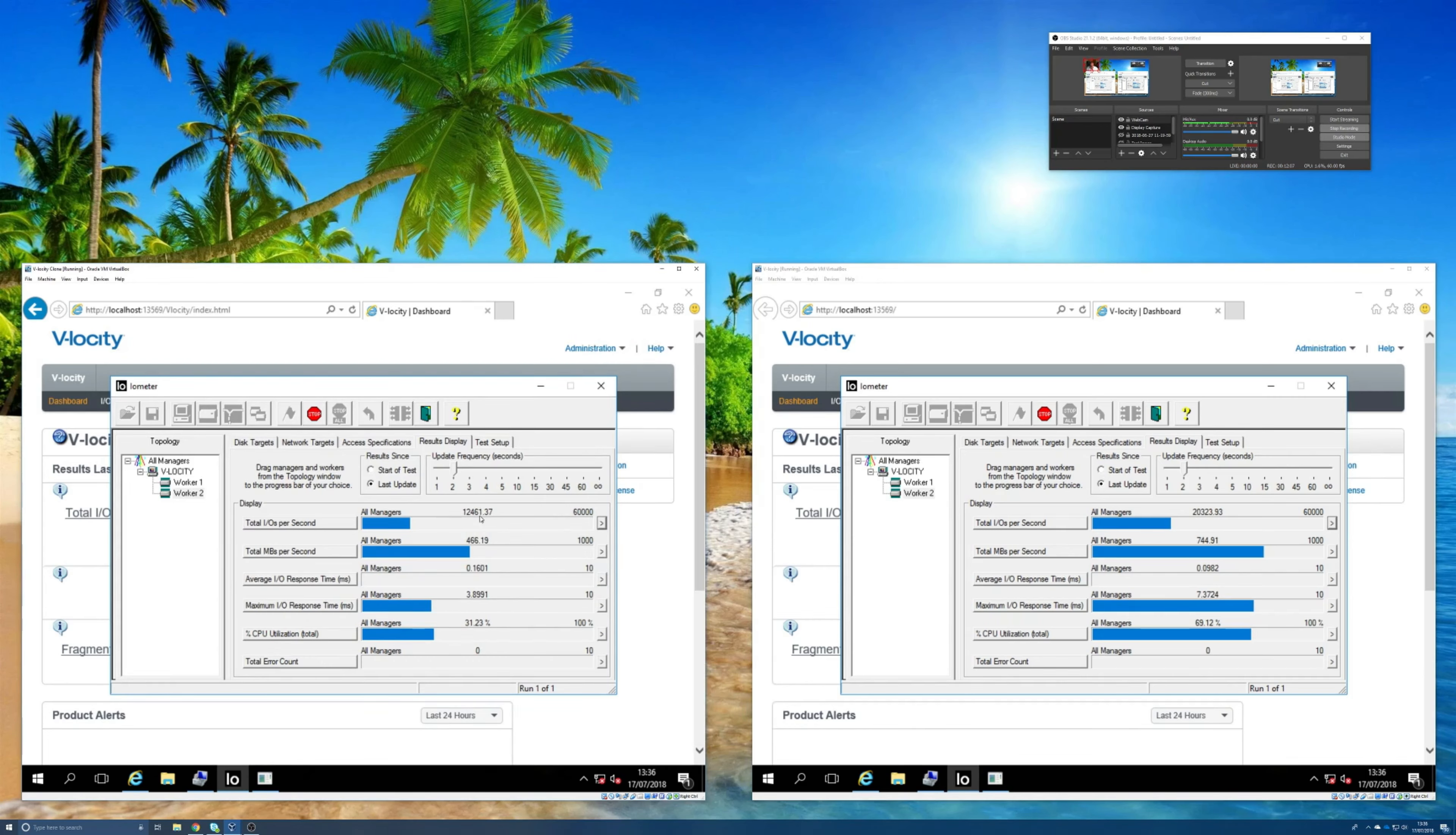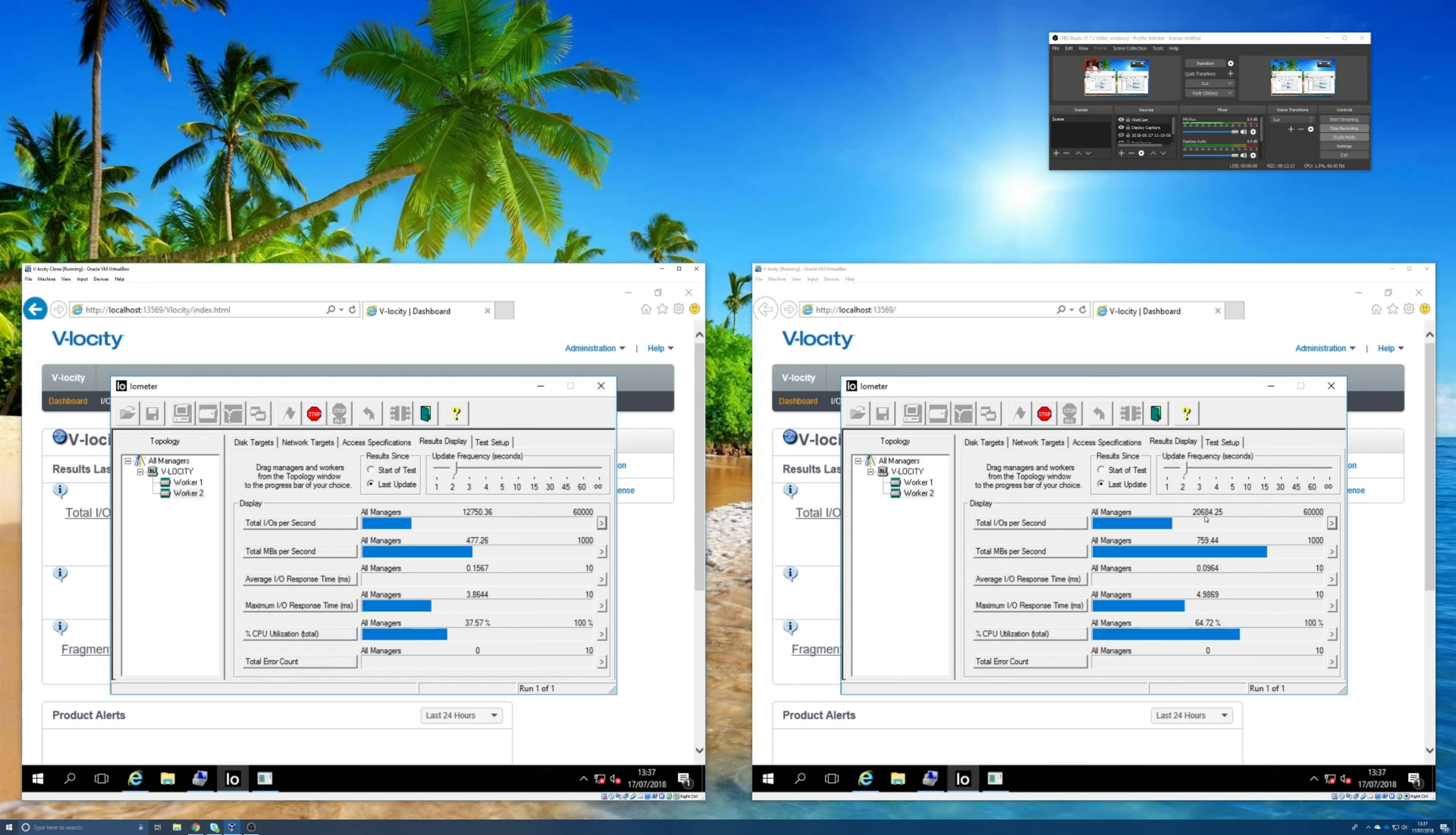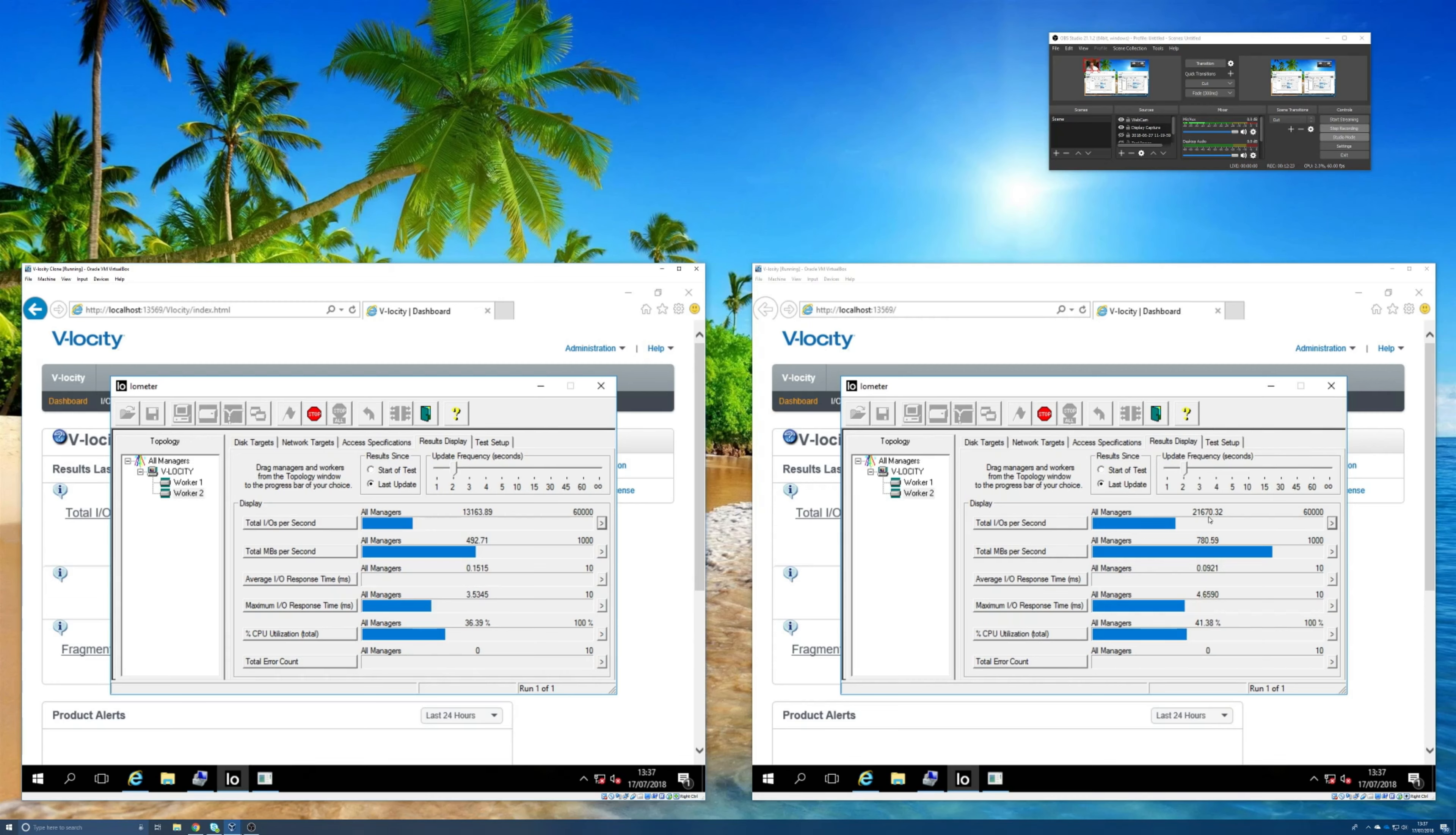It's running at about 12 and a half thousand on the machine without Velocity, and over 20,000 on average on the other, so a significant increase in terms of the amount of data that's being processed.